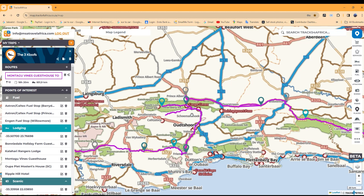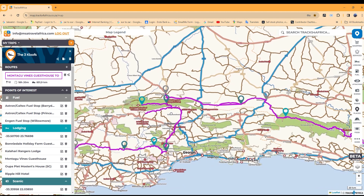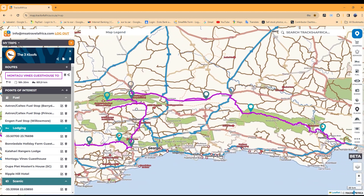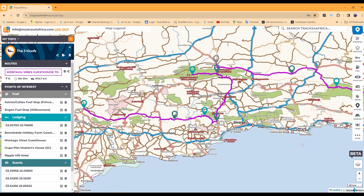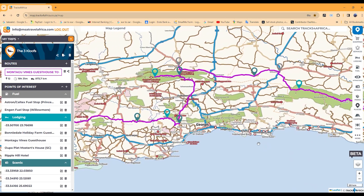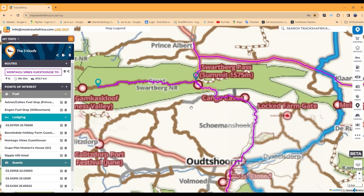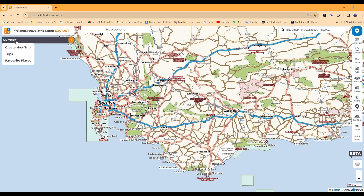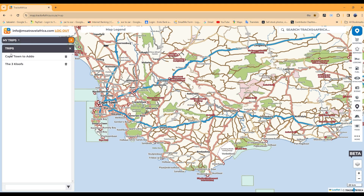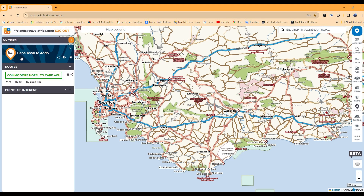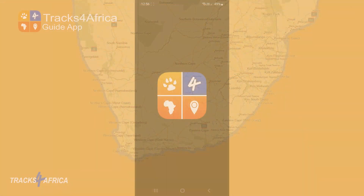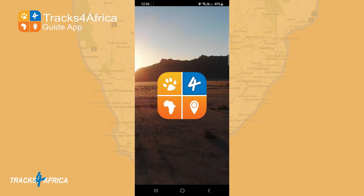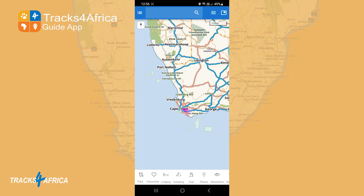We now have a beta version of the new Trip Planner running on its own routable map data for Africa. Like all Tracks for Africa maps and data, it's being updated continuously and released to Tracks for Africa customers. The essence of the online Trip Planner is to allow users to plan their trips and routes, then sync the data with the Tracks for Africa guide app and have it available offline on their mobile devices, for use anywhere on the African continent. No need for cell phone reception.